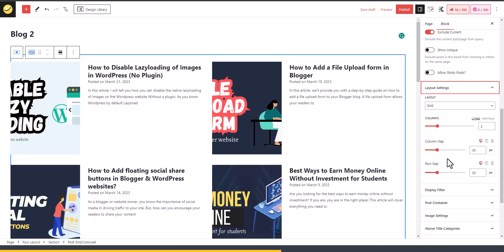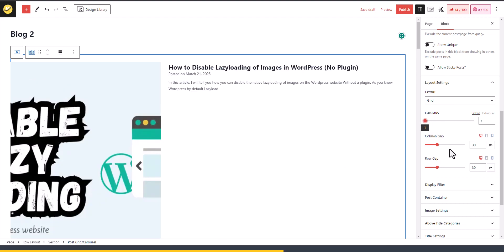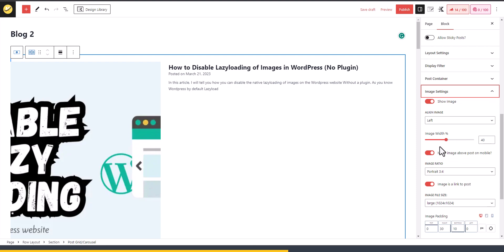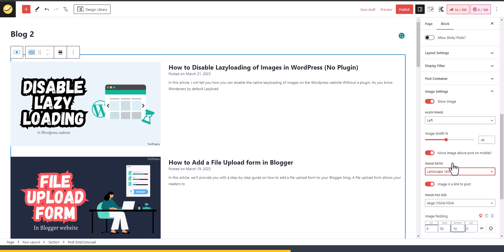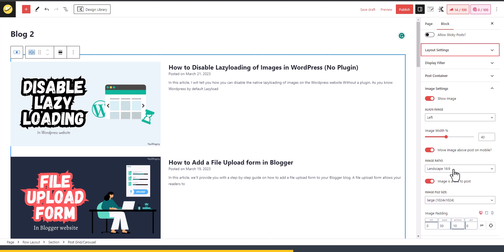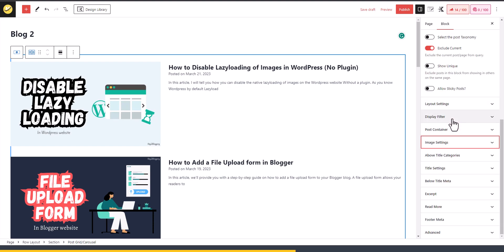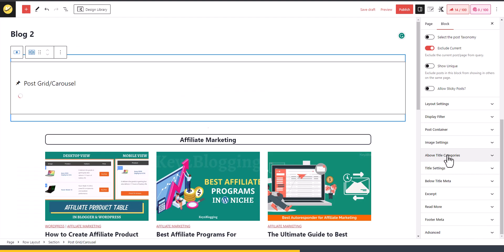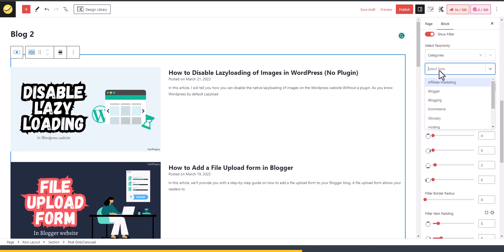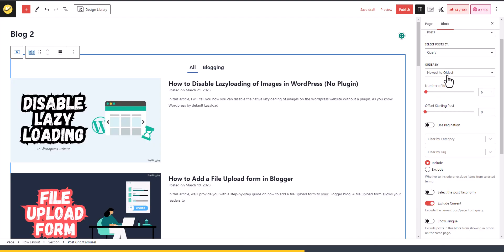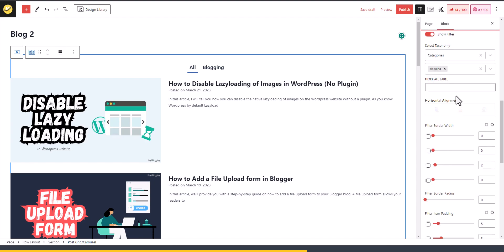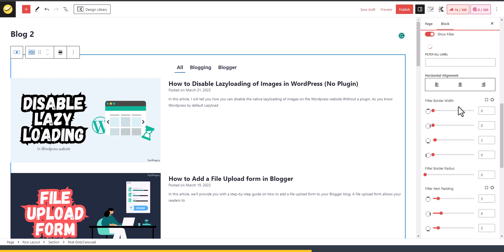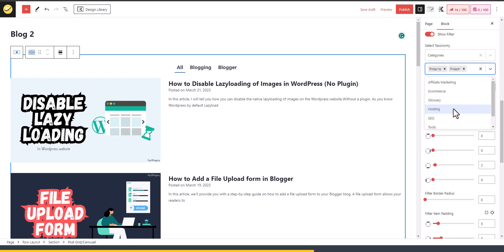Select a style, set the layout column to one, then go to Image Settings and change the image ratio to 16:9. Now enable the Display Filter option and add categories — for example, add Blogging, then add Blogger, then add WordPress as filter categories.